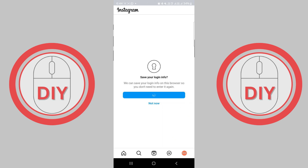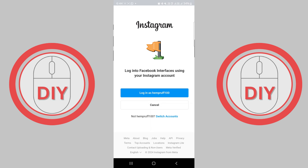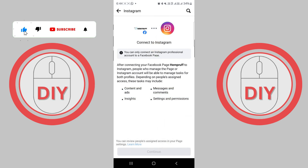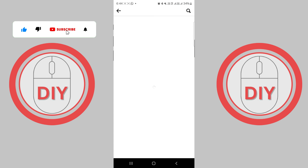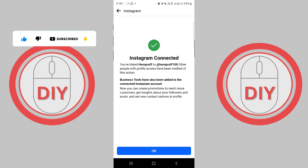Once you've completed the process, your Facebook page and Instagram business account will be connected, allowing you to share content seamlessly between the two platforms.